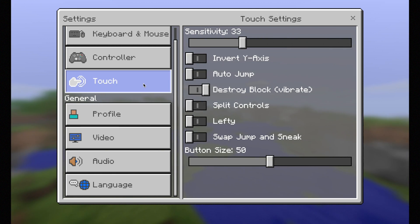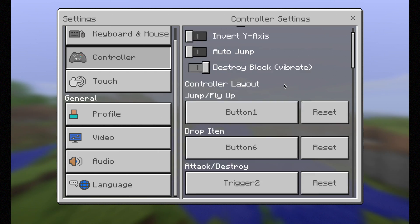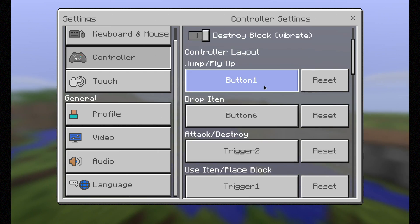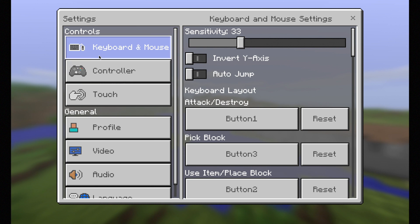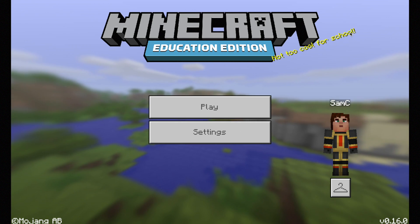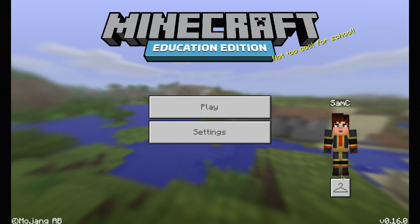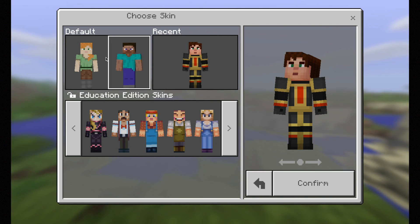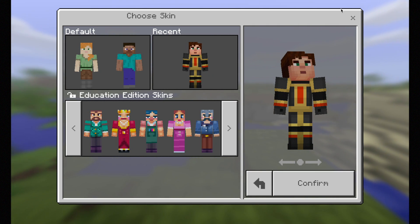You also have your sensitivity settings, and if you choose to use a controller you can set the buttons there, as well as the keyboard and mouse settings. You can also change the customisation of your character through all the different options available.